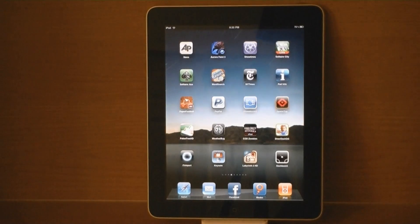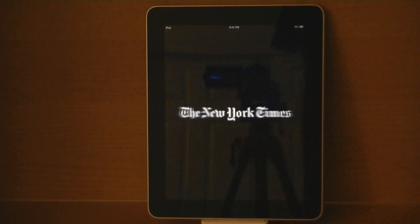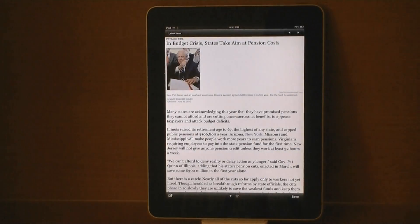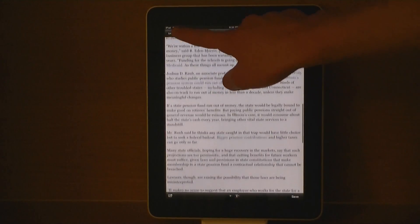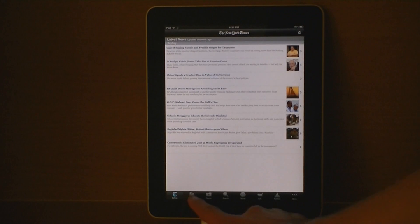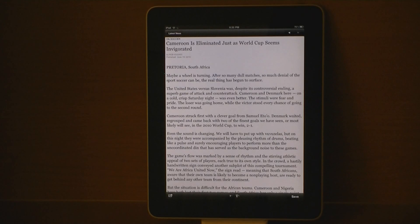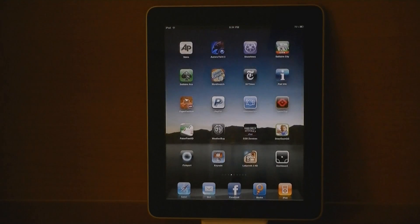Here's the New York Times application. It formats it correctly for the iPad, and the text is still sharp.